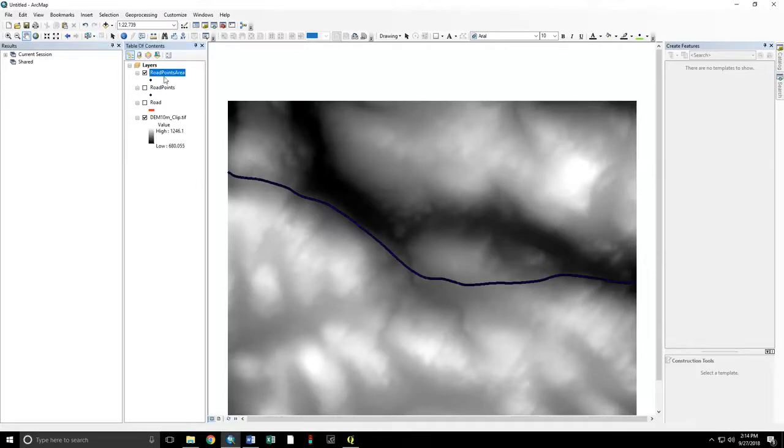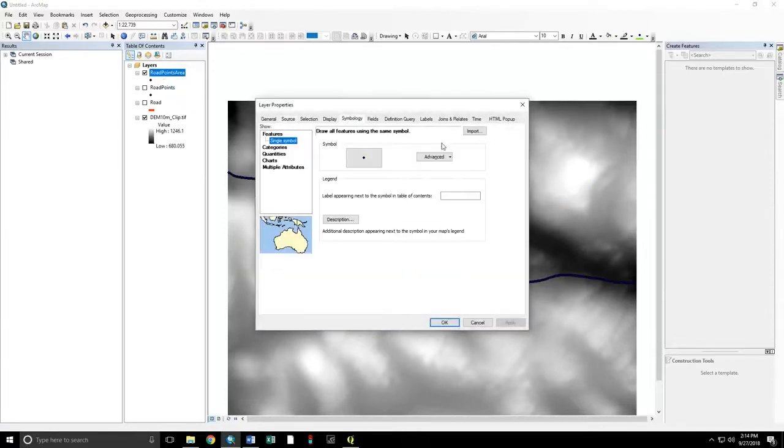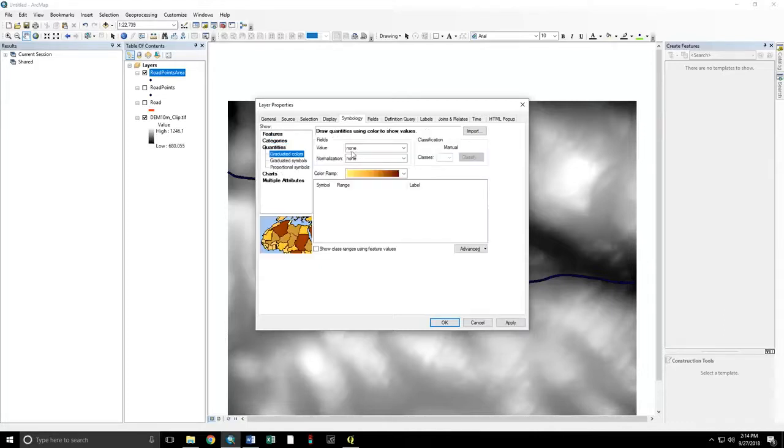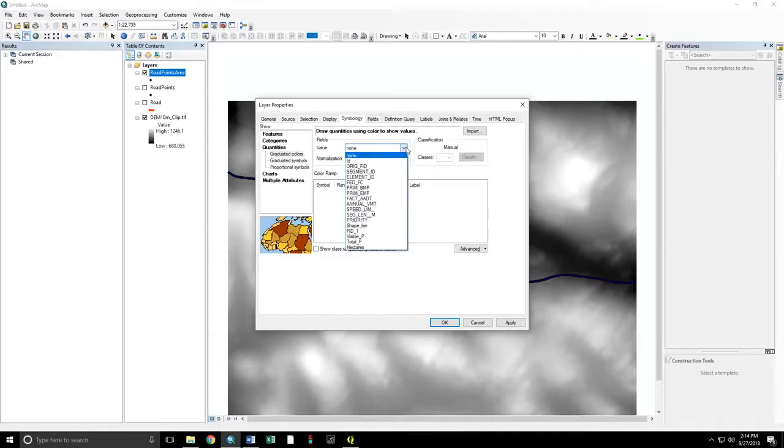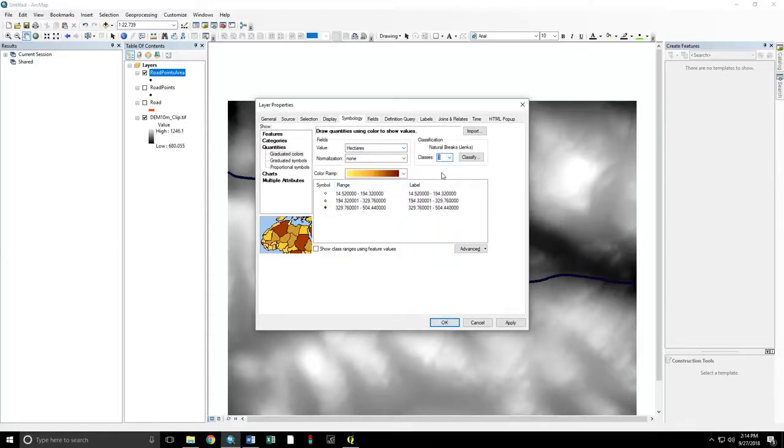Now. Let's symbolize that by the area visible. This will show which points along the road are of greatest importance in terms of visibility. Our value is hectares. I'd like to give three classes.